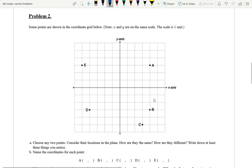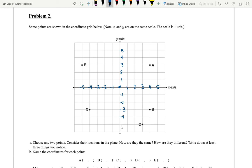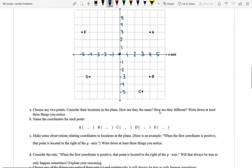Let's continue on to problem two. Some points are shown in the coordinate grid below. Note: x and y are on the same scale, and this scale is one unit — which basically means this is one, two, three, four, five, going backwards negative one, negative two, negative three, negative four, negative five. Coming up from zero: one, two, three, four, five. And going down from zero: negative one, negative two, negative three, negative four, and negative five. Choose any two points and consider their locations in the plane. How are they the same? How are they different? Write down at least three things you notice.